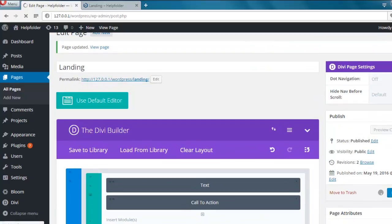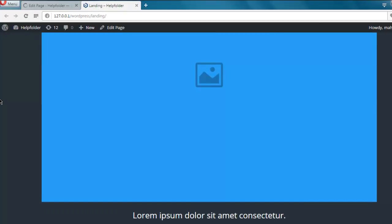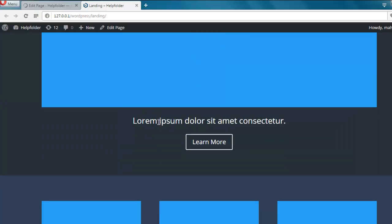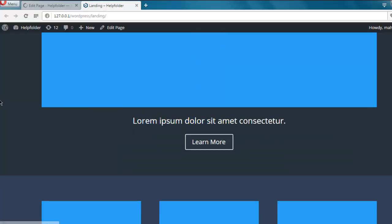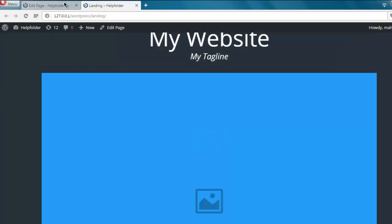So basically what we will have is My Website and then immediately this call to action button. Now let me refresh it.